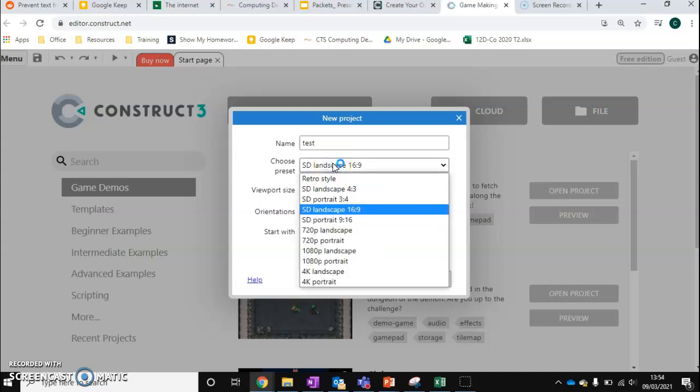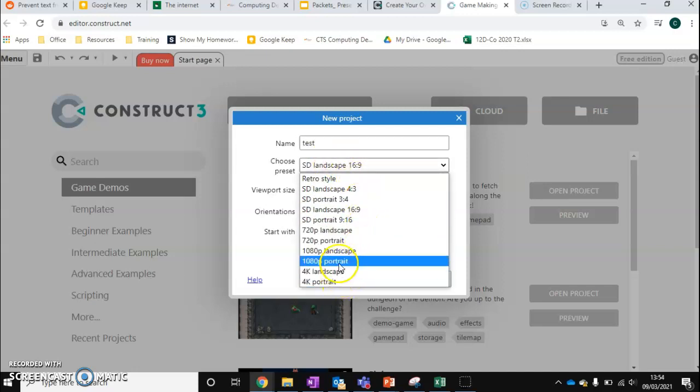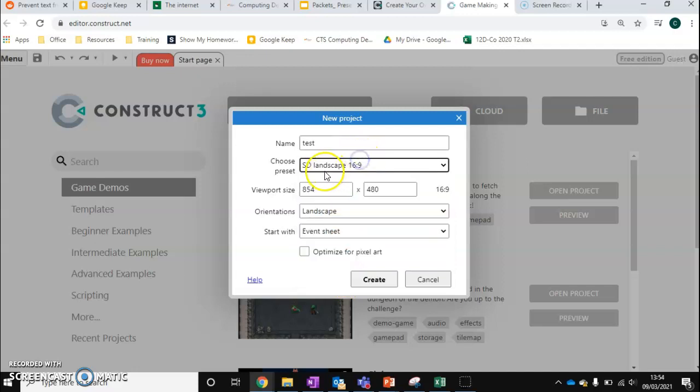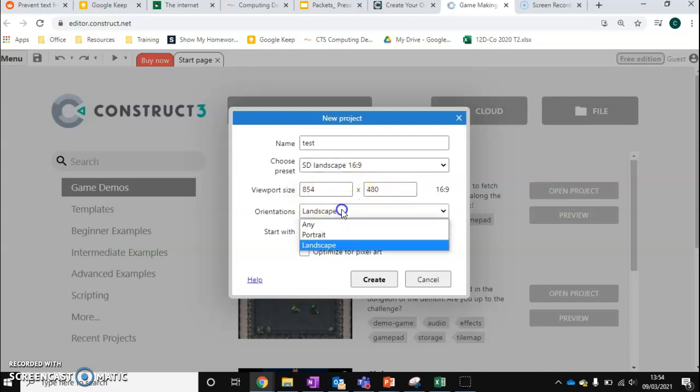In terms of all of this stuff, don't worry too much about this at the moment. We can just stick to standard definition. And we'll talk more about the viewport size when we actually get into the tool itself. So we can change this.